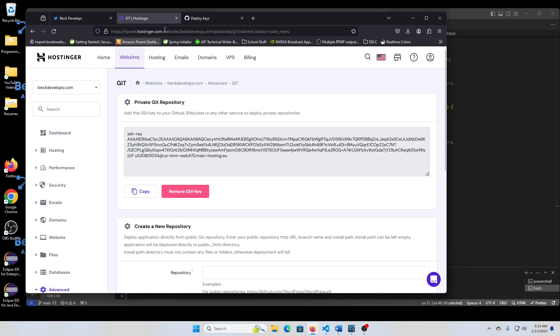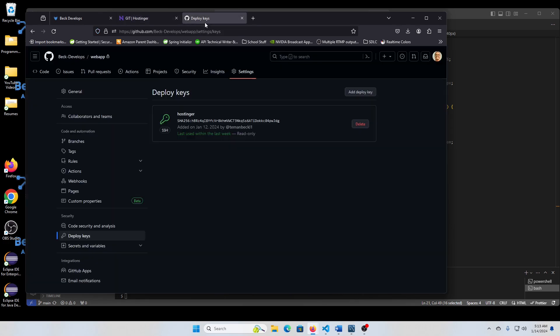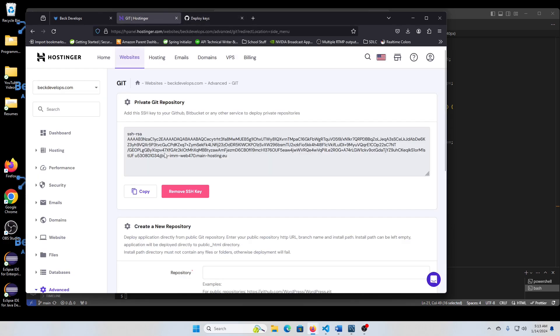And the quickest way I found to do it is to, well, for one, you would have to have your GitHub account pulled up as well as your hosting. If you're using Hostinger, which I'll just specifically put that in the title so you know you would have to use them if you want to use this.